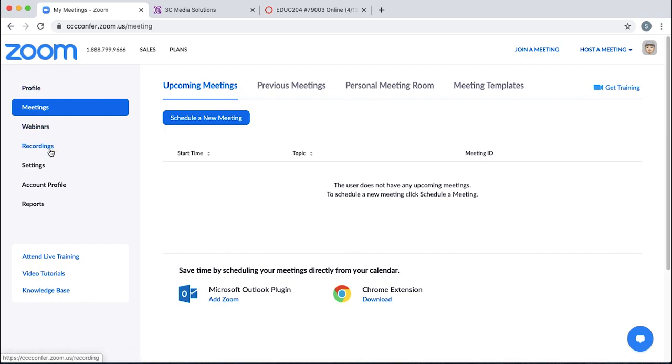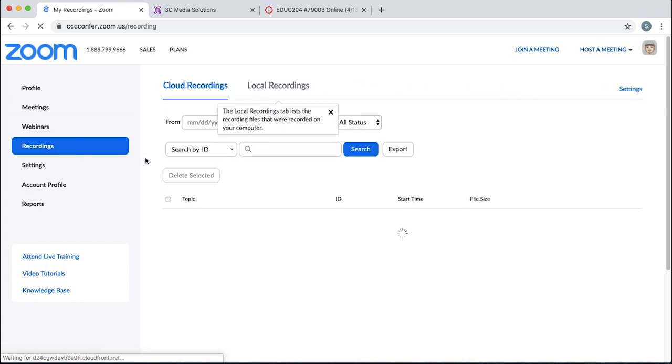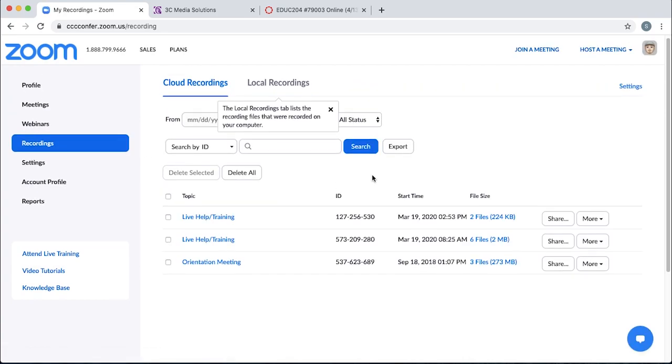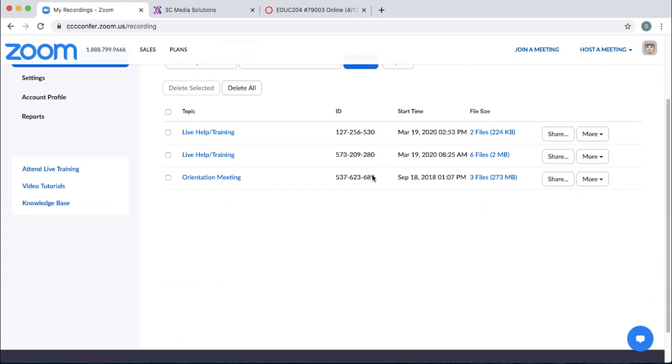All your recordings will be in this left-hand side. Click the Recordings tab, and you'll see all the recordings you have available to you.